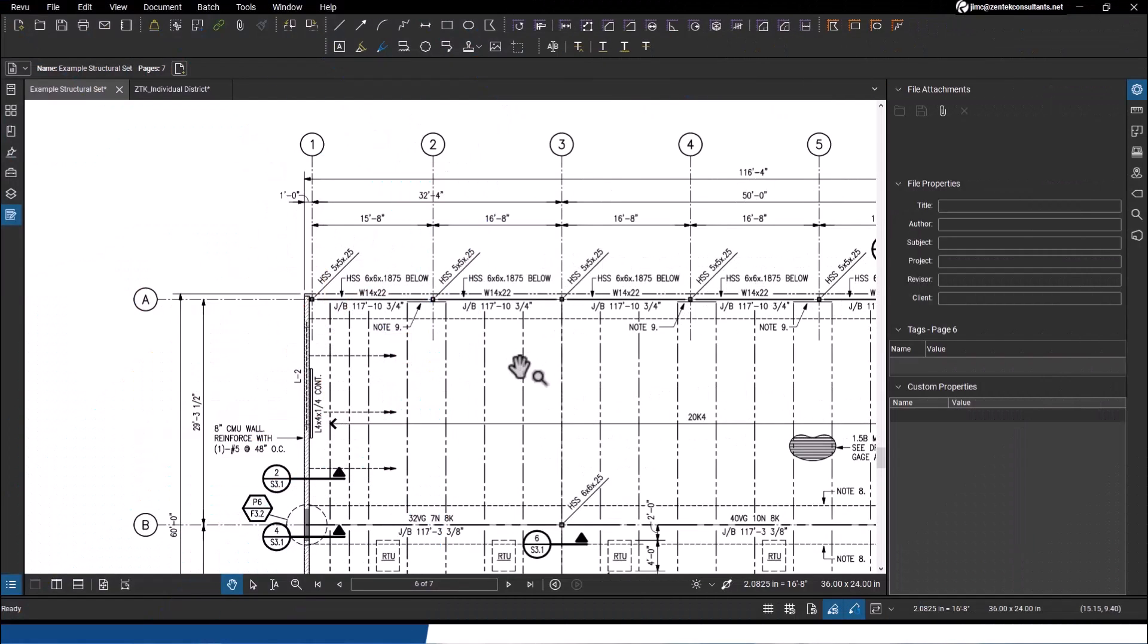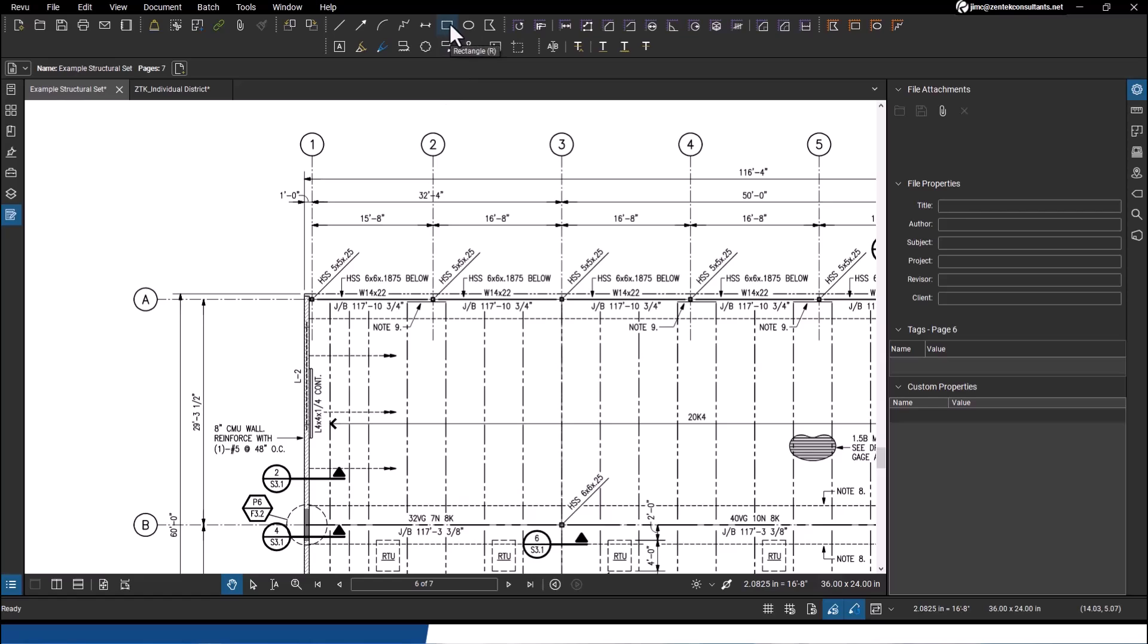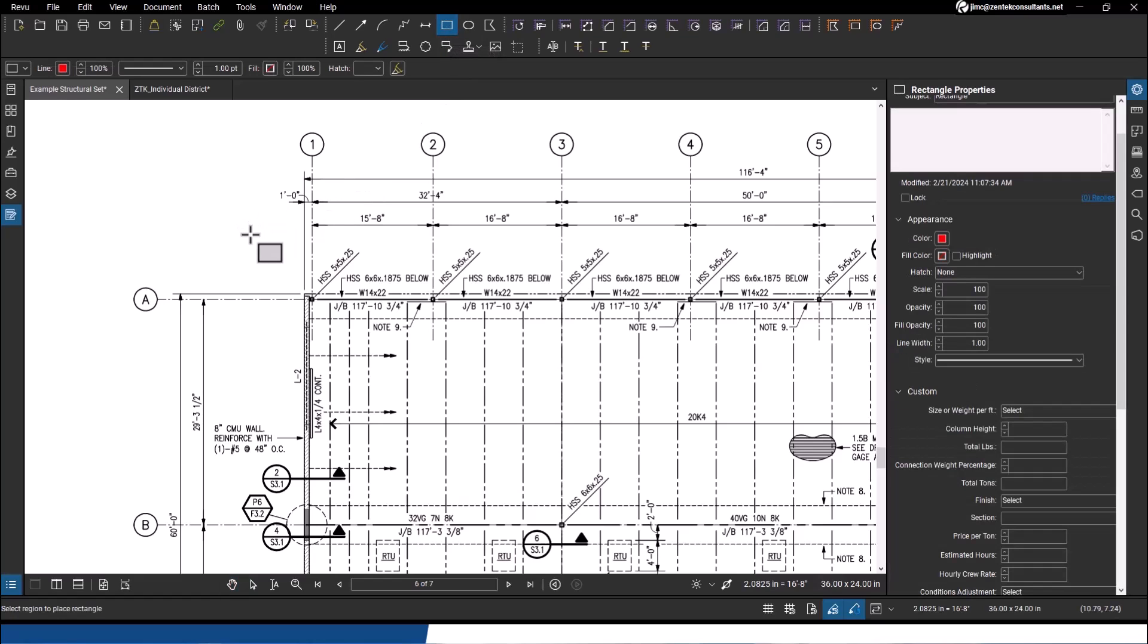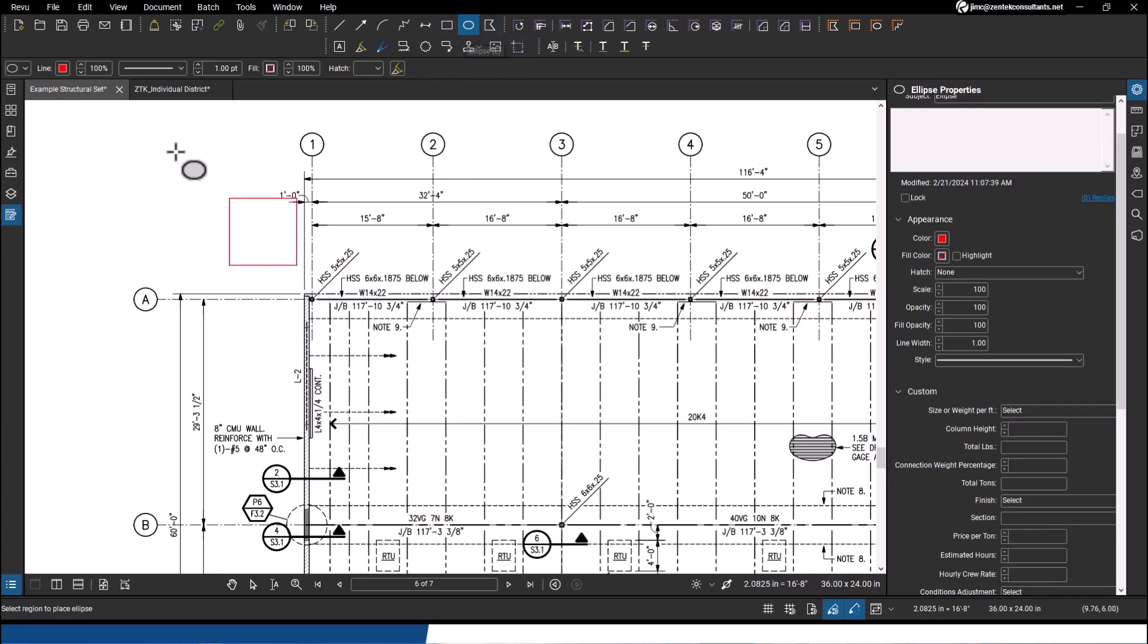I've got a construction document - this is where you'd expect Bluebeam Revu to shine. It's the basic markup item. So if I need to put in some items, say there's a square box that I got to put in over here, and then I got to draw some kind of a circular item down here on my page.